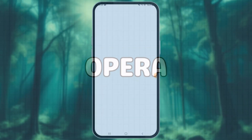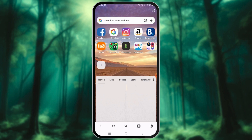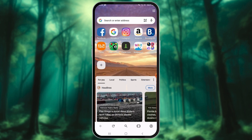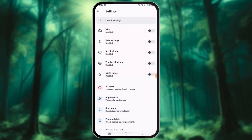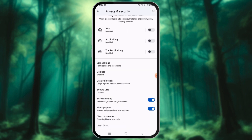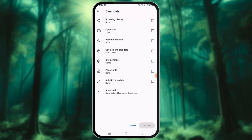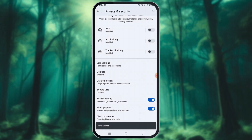How to Clear the Browsing History on Opera. Open Opera on your Android device. Tap the profile icon located at the bottom center of the browser window and select Settings from the menu. Tap Privacy and Security, then select Clear Browsing Data. Choose the data types you want to clear and tap the Clear Data button to complete the process.